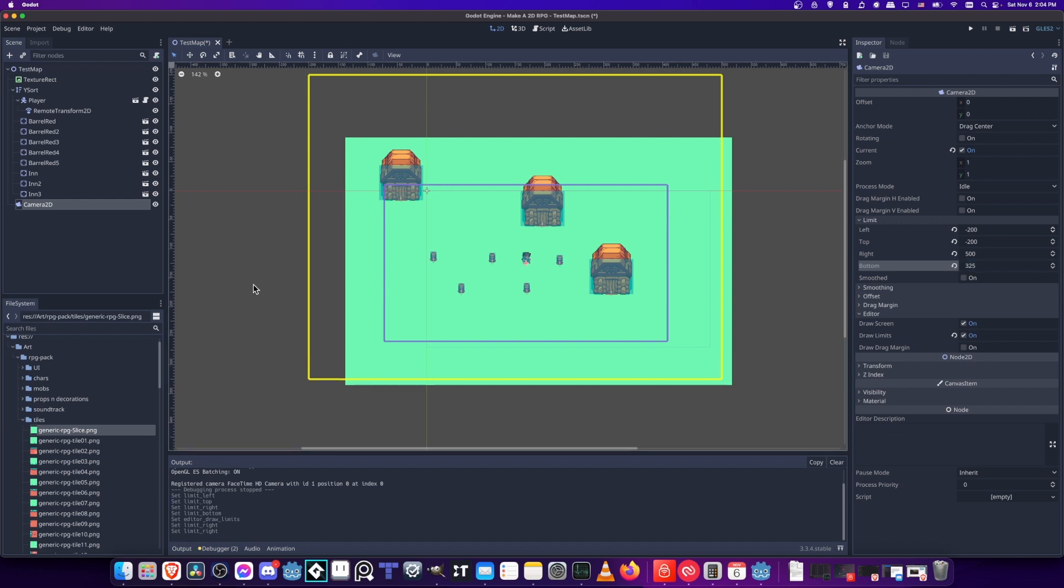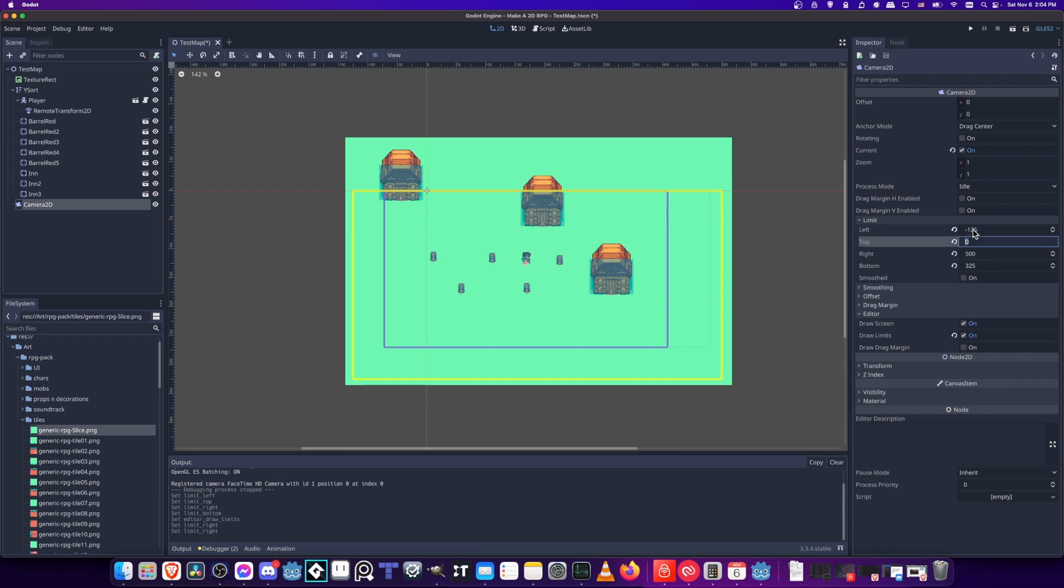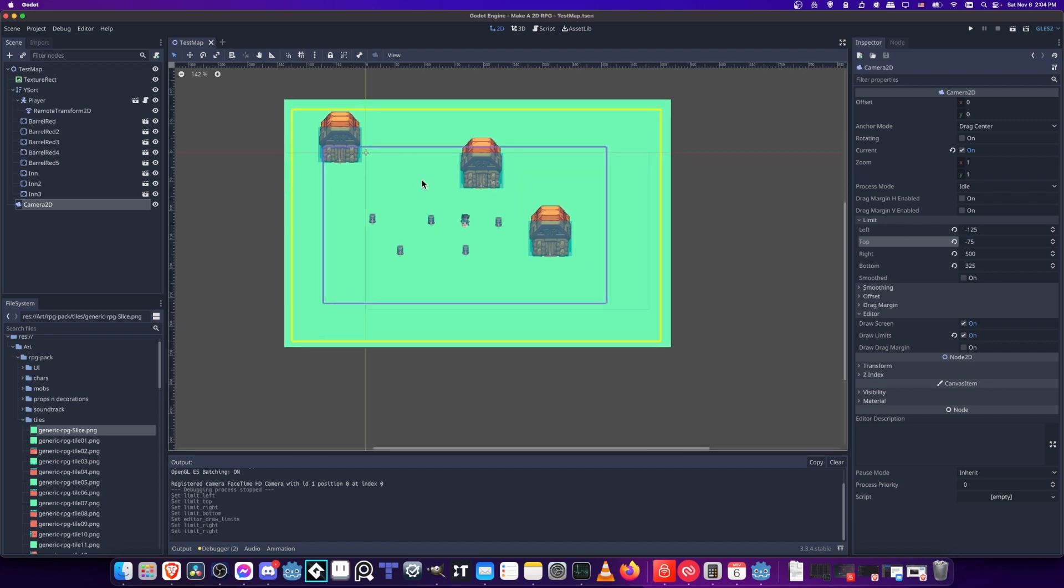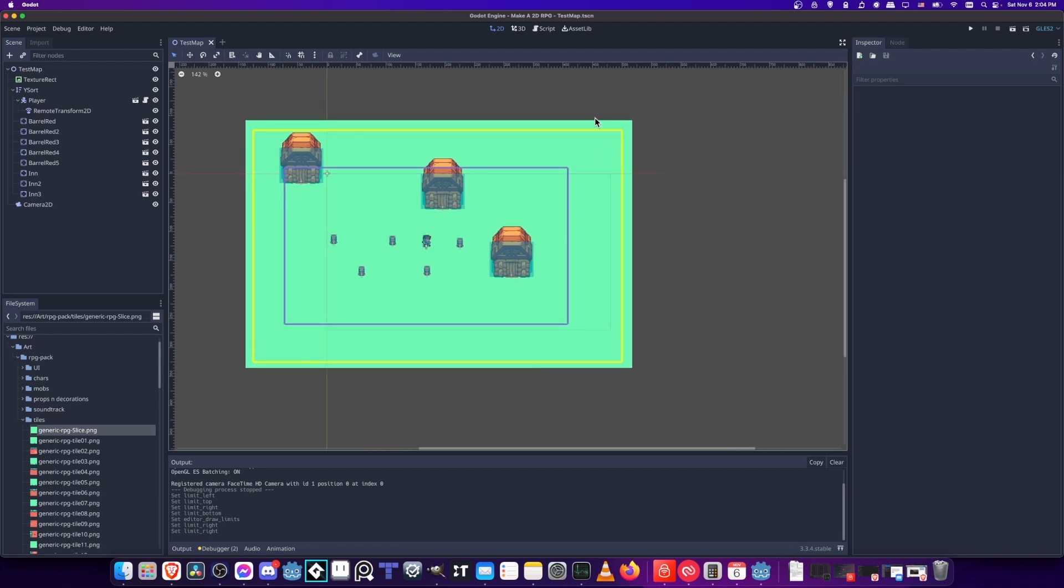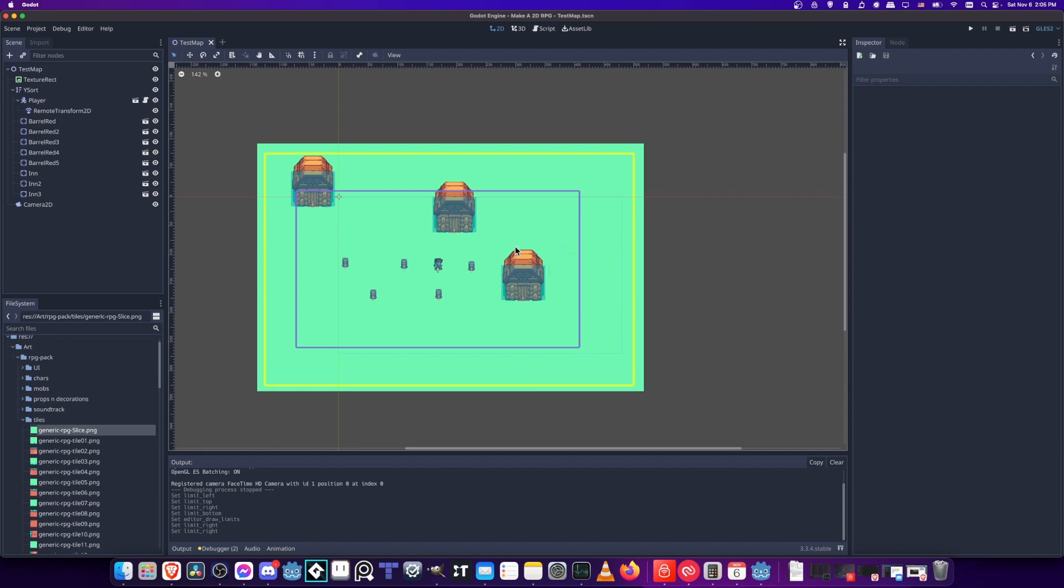Then we just need to adjust the left and the top as well. Perhaps we're looking more at negative 100 on the left and then zero on the top. Negative 125 for the left and 100 on the top, negative 100 on the top. That's a little too much, so negative 75. There. So now the limits of our camera do not go outside of the map that we've built, which is usually going to be what you want.